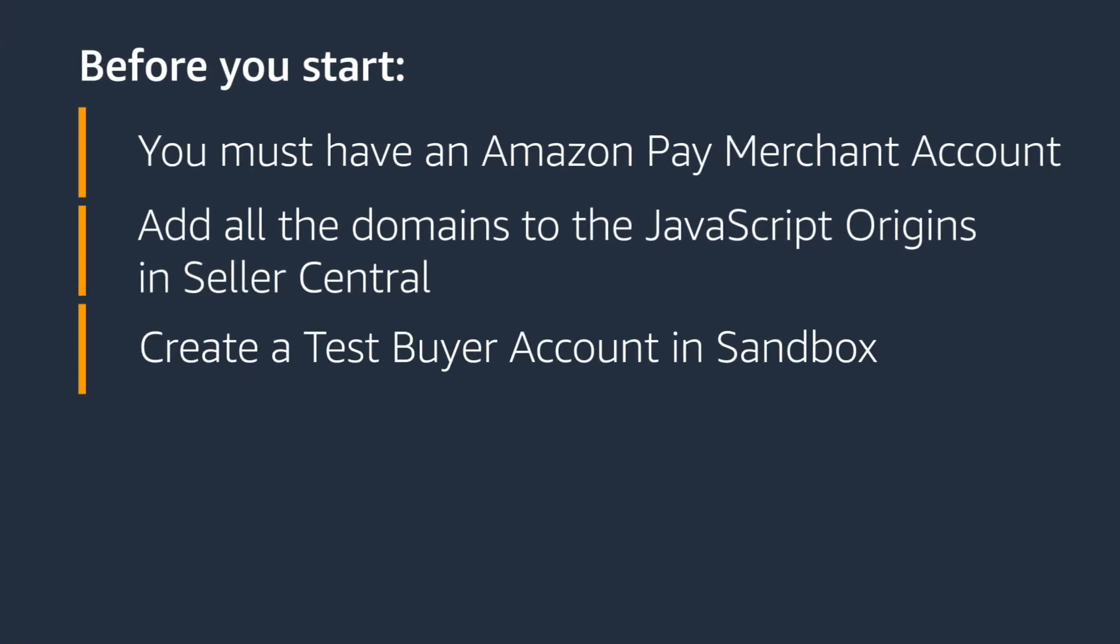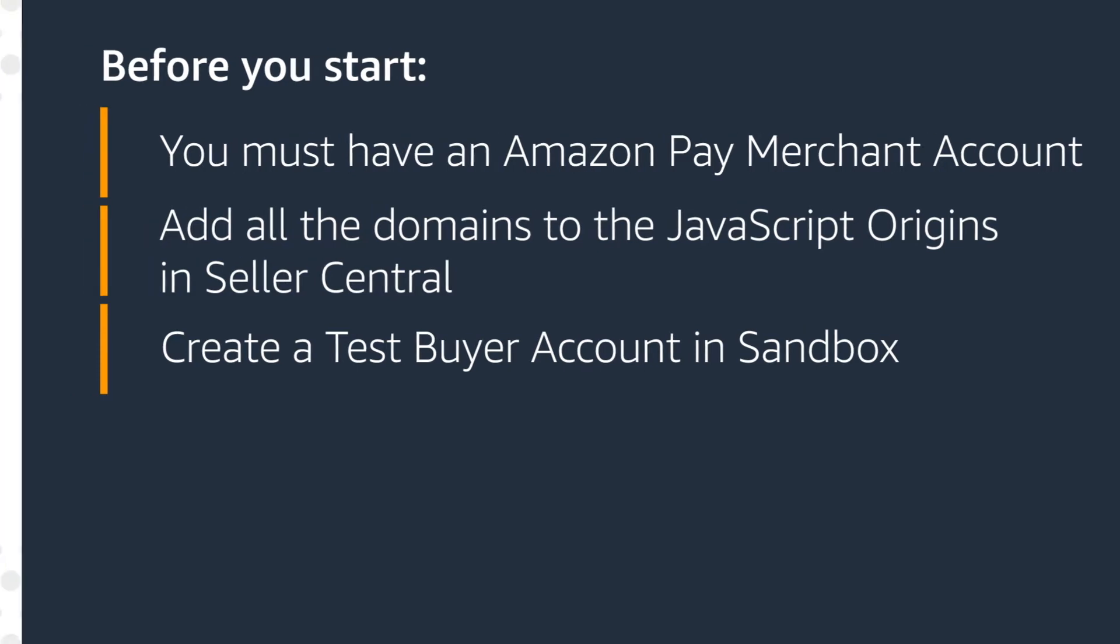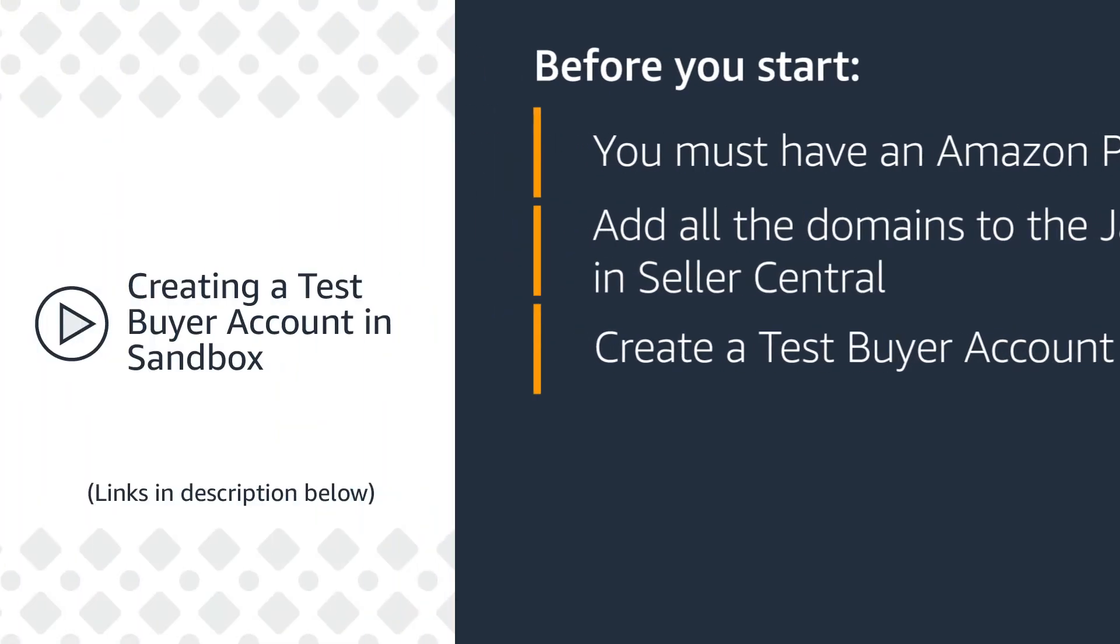You must create a test buyer account in Sandbox. You will use Sandbox to conduct end-to-end tests of your integration before going live. For instructions, please watch the video Creating a Test Buyer Account in Sandbox. For more information on testing, visit the link below.